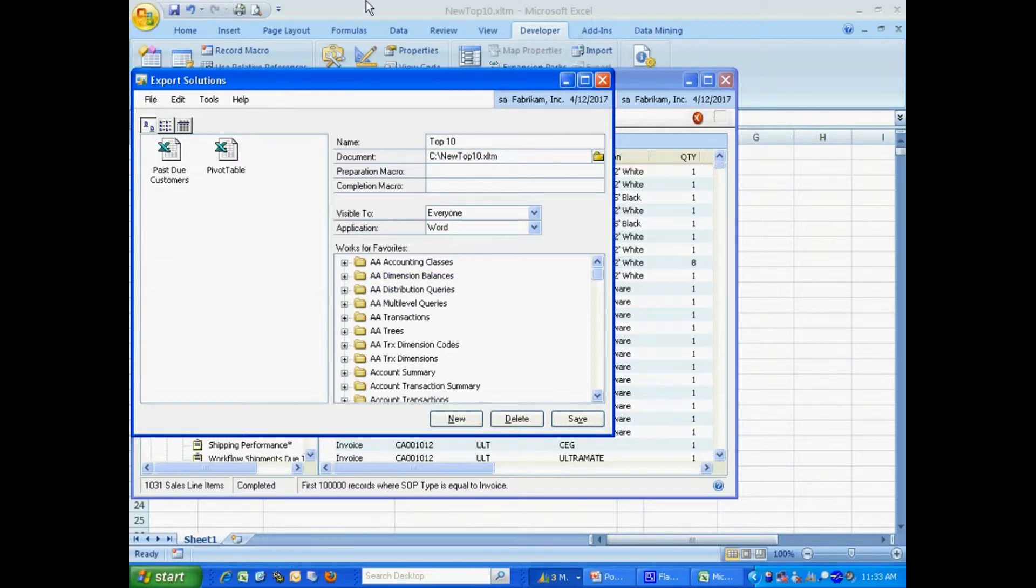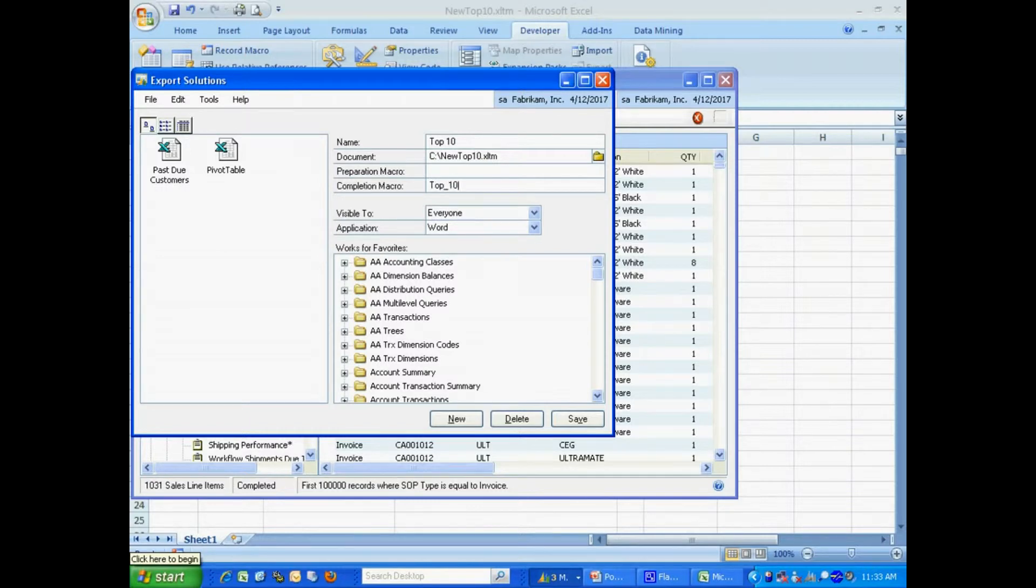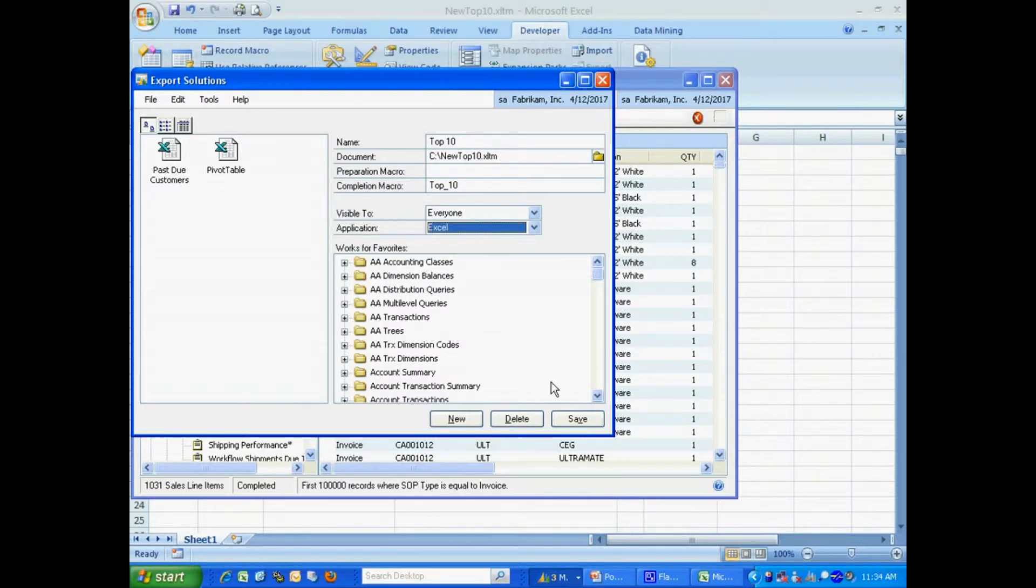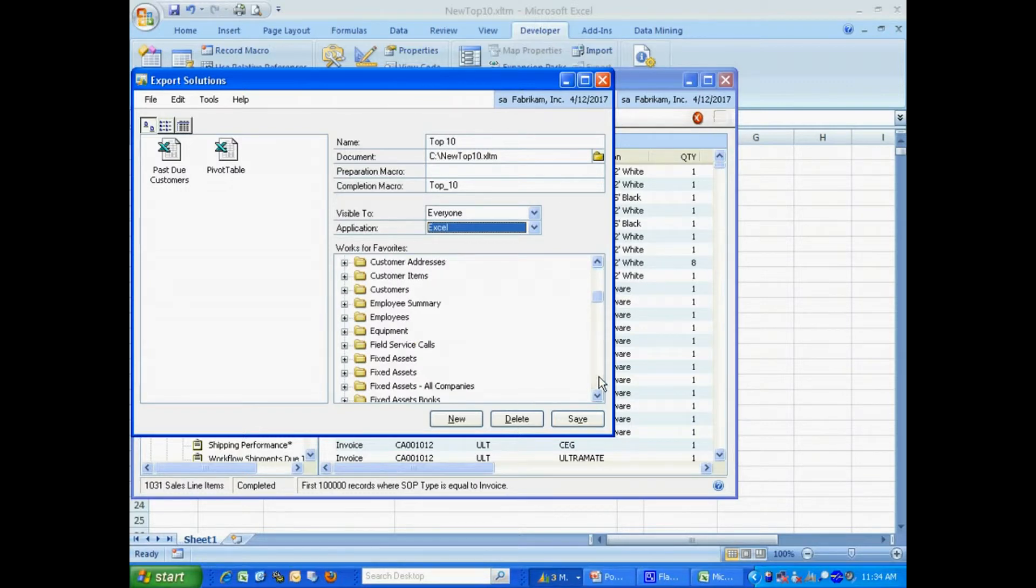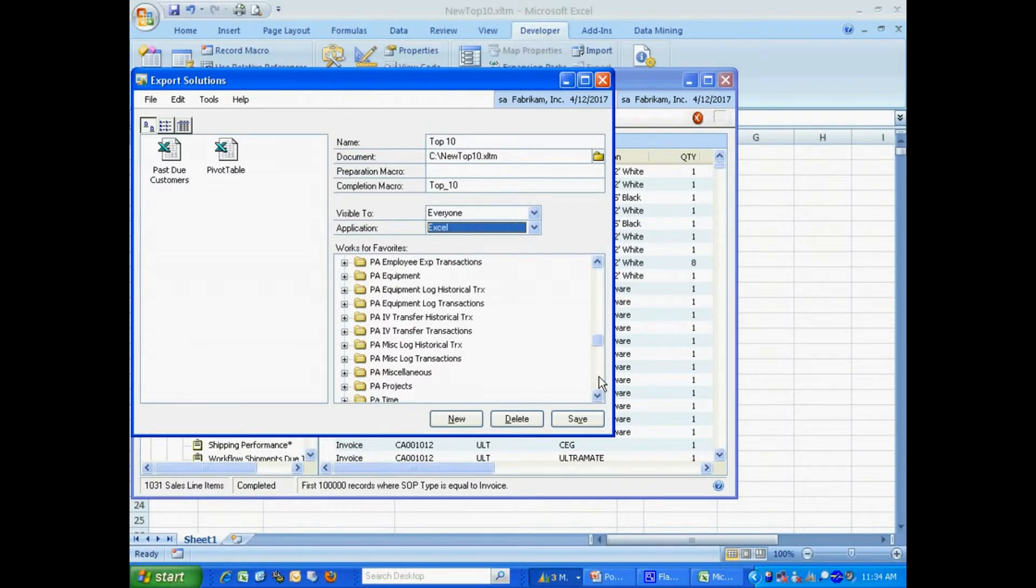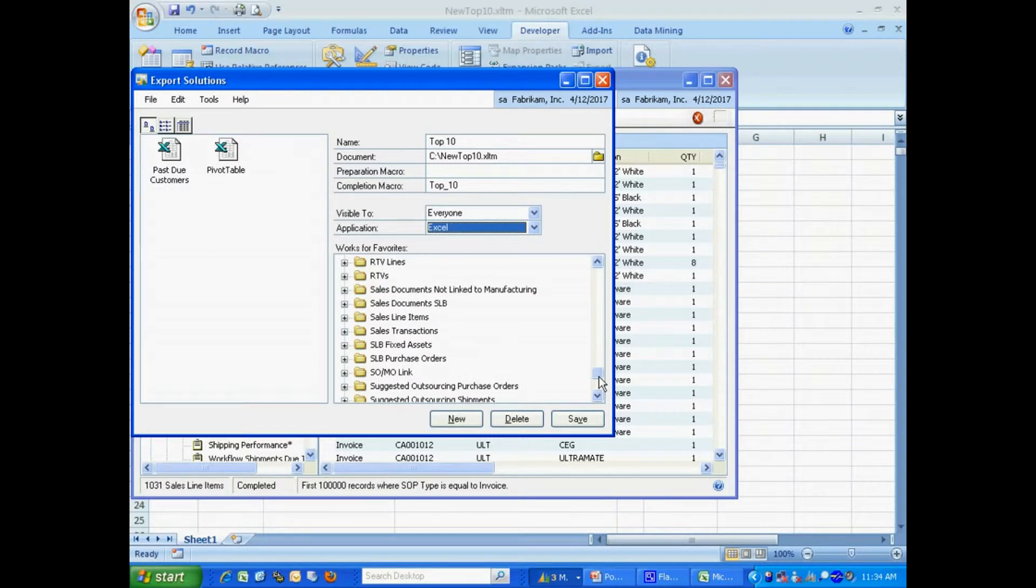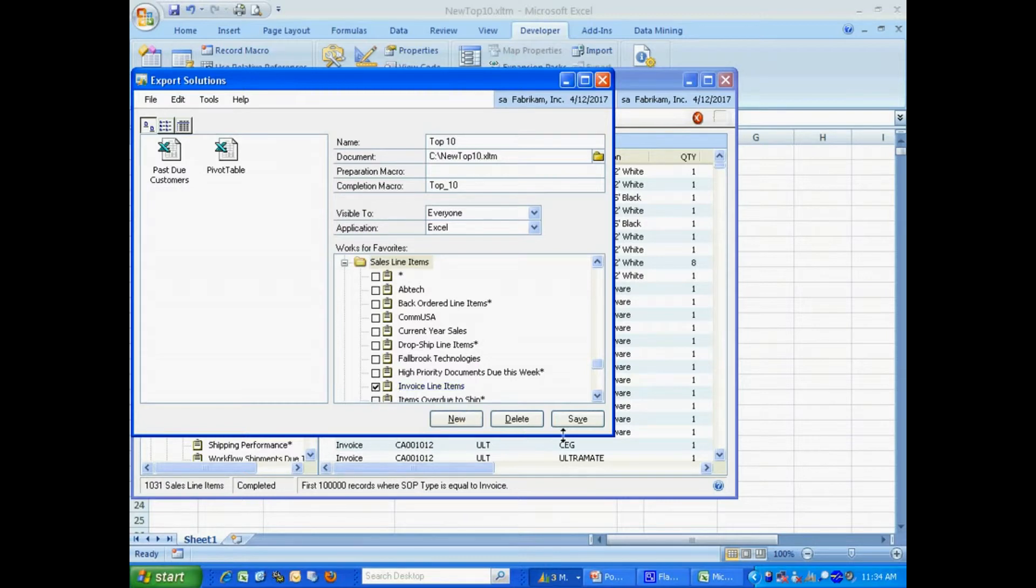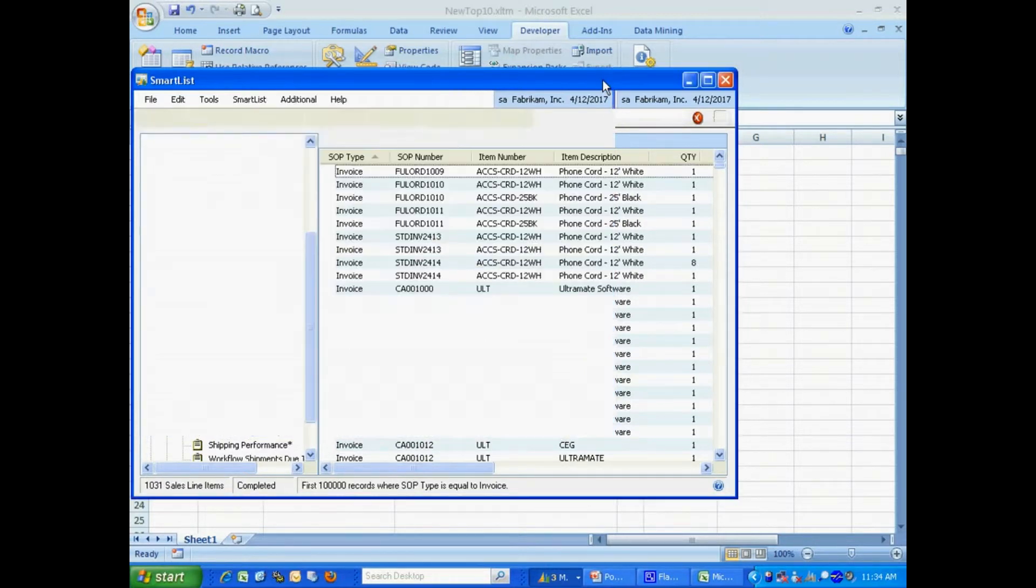And this is going to be a completion macro. So I type in the name of the macro from the Excel spreadsheet. And it's going to be available to everybody. It's going to be in Excel. And I need to find the specific SmartList I want this attached to. It's going to be this one right here. I'm going to save that. I'm done with that part.